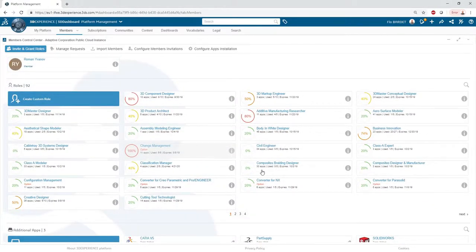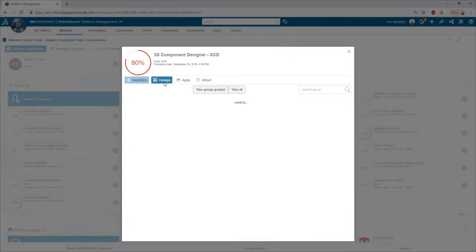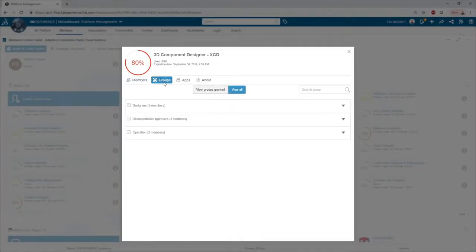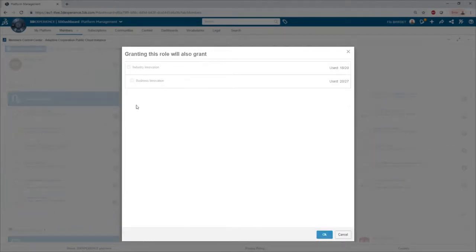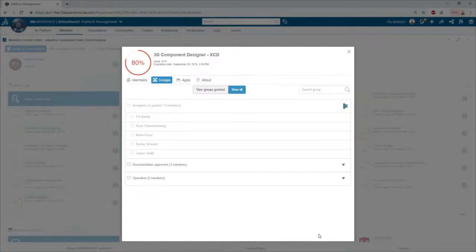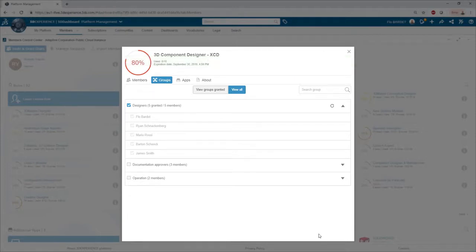From the role view, the admin can see all the licenses that are assigned. From this screen, he can also take advantage of the user groups feature as shown here. The 3D component designer role is needed by all the CAD designers to save their data in the platform. Adding the designers group here will automatically assign the corresponding license to all the group members.